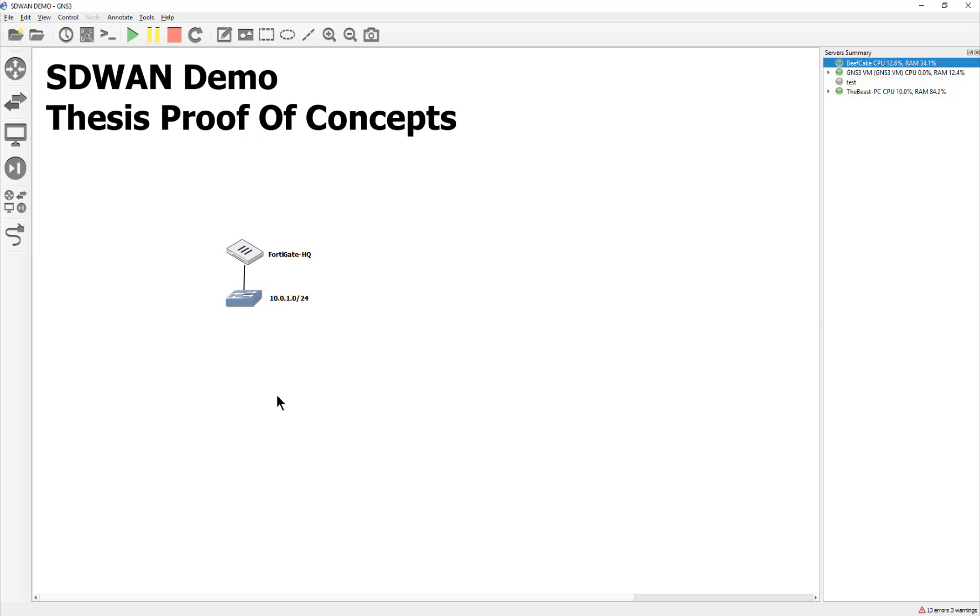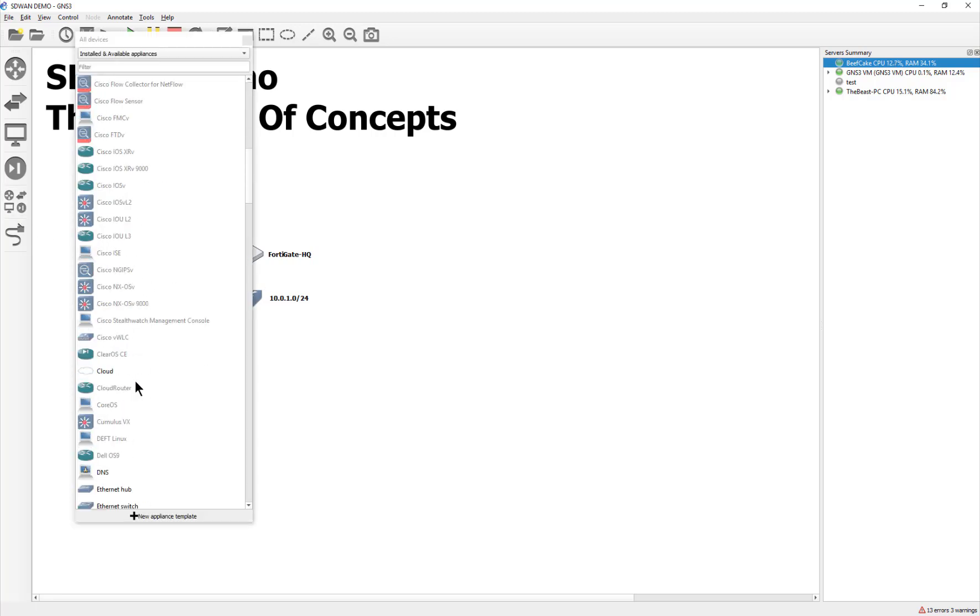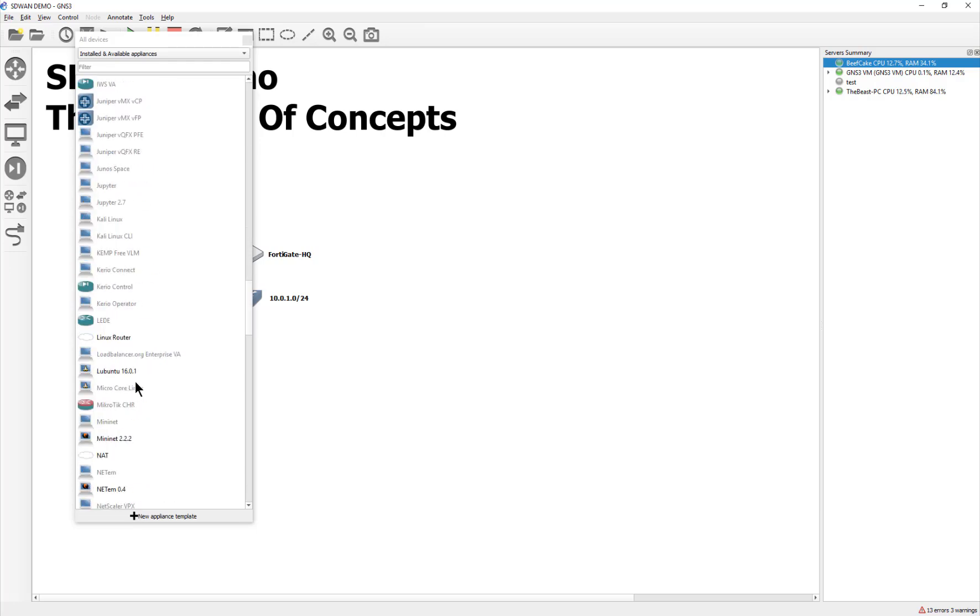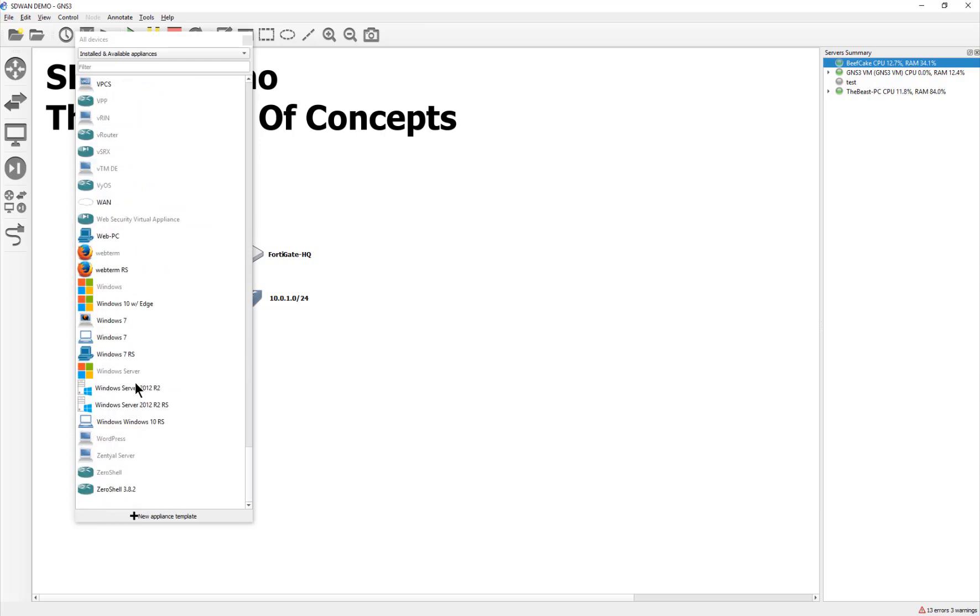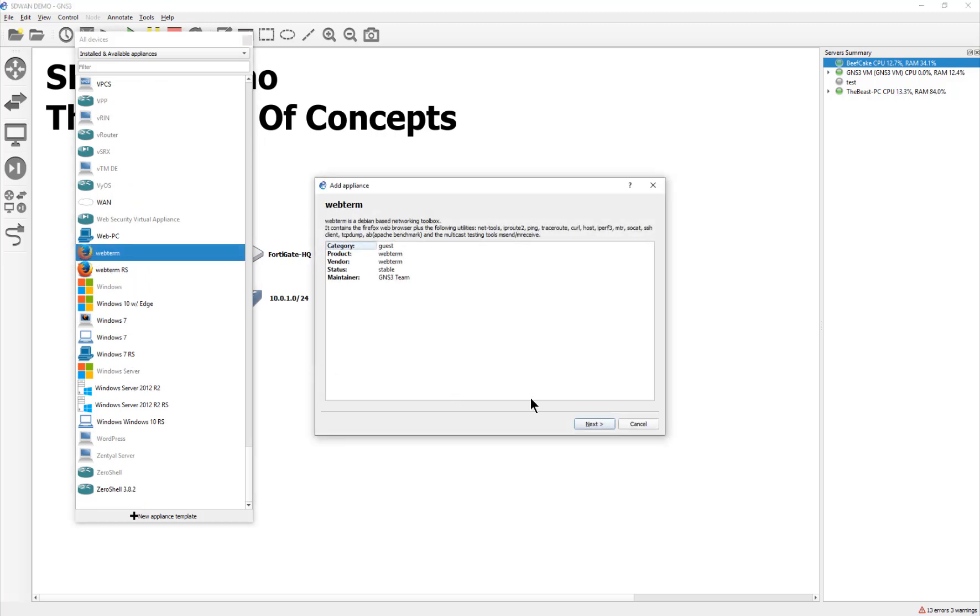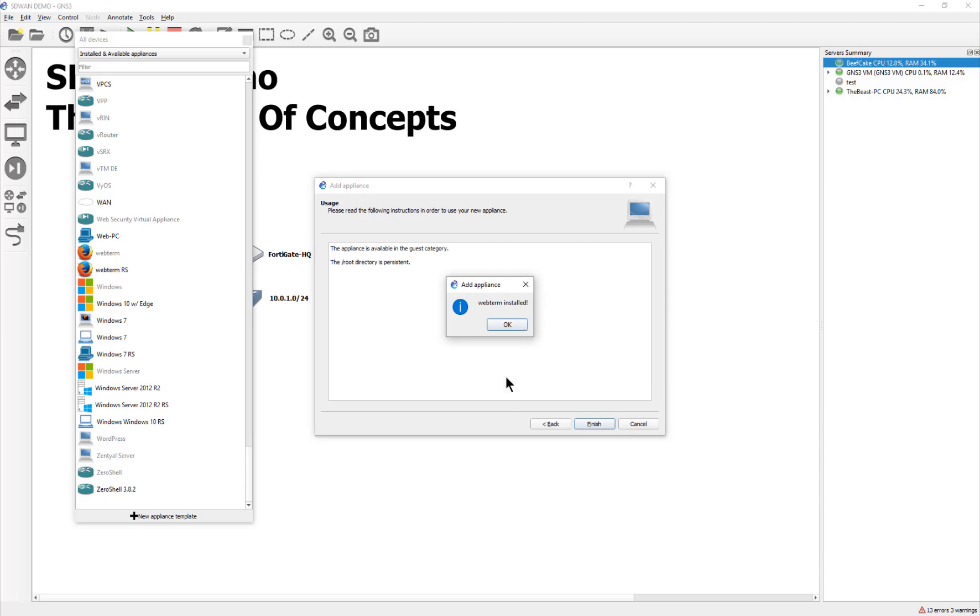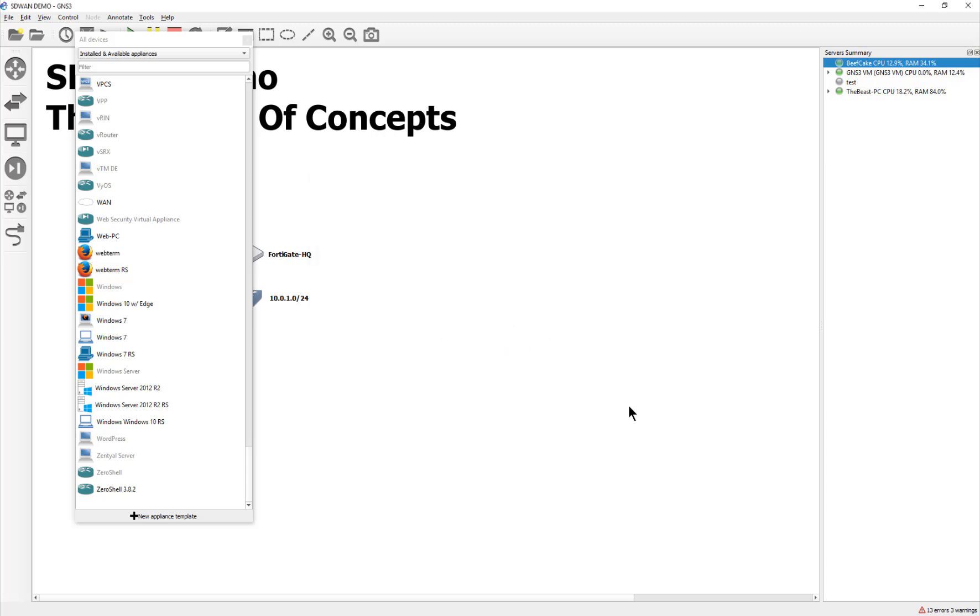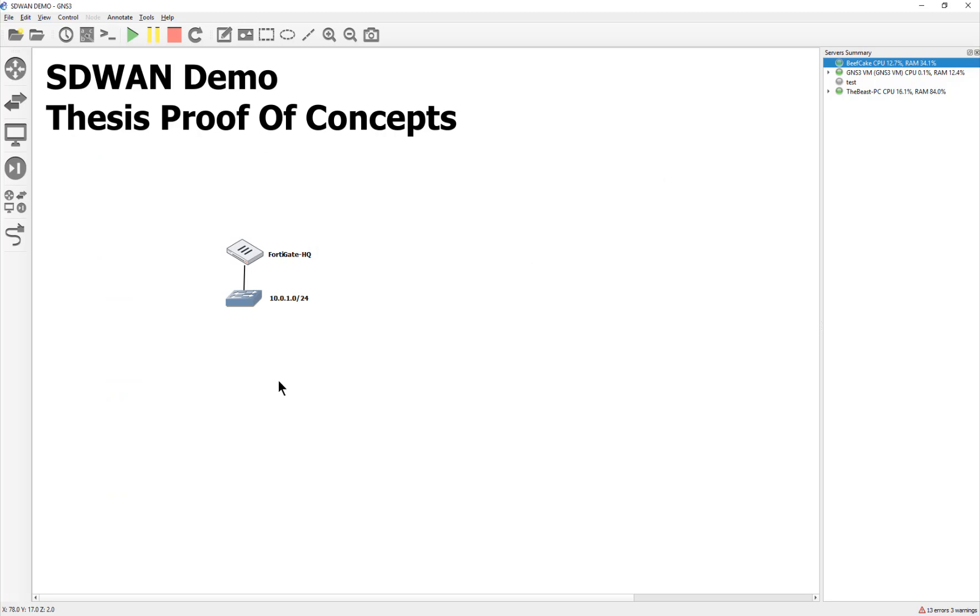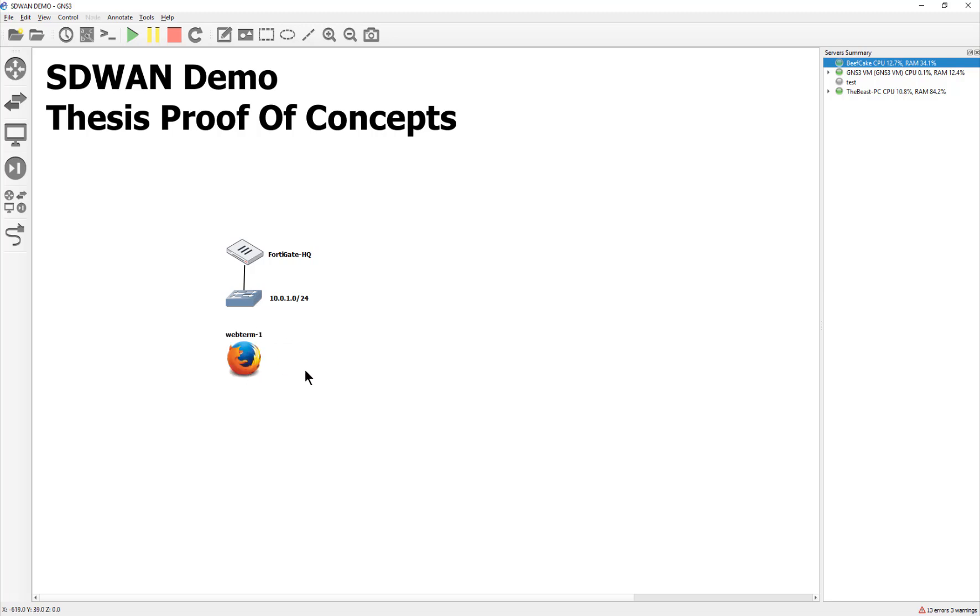Now for your PC, I suggest that you use the web term. It's a Docker. So it should download automatically and install the appliance for you. This should be all you need for your PC side. This will give you just enough to ping and just enough to do the GUI. It's not like you have to run a Windows machine or a full Ubuntu distribution. Just go ahead and call this something like PC1.